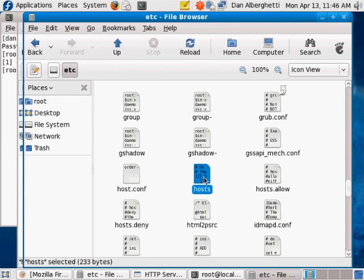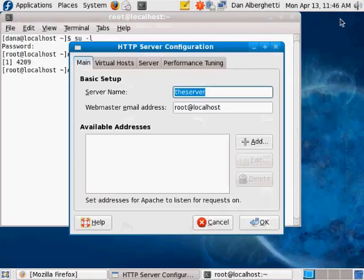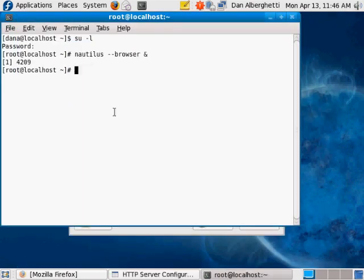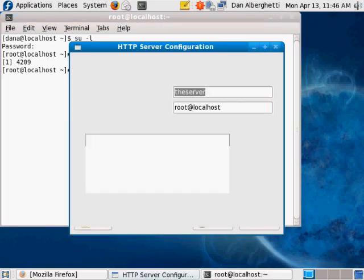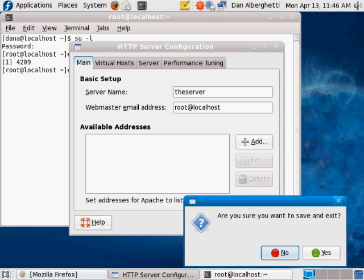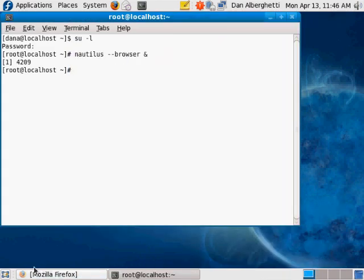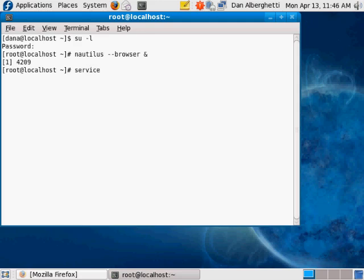The text editor isn't opening, which is a bit of a problem - I'm running as root so not sure why it's giving me trouble. Anyway, once you've made that change to your hosts file, if you've also changed your Apache configuration you need to restart it: 'service httpd restart' and you can restart Apache right there.